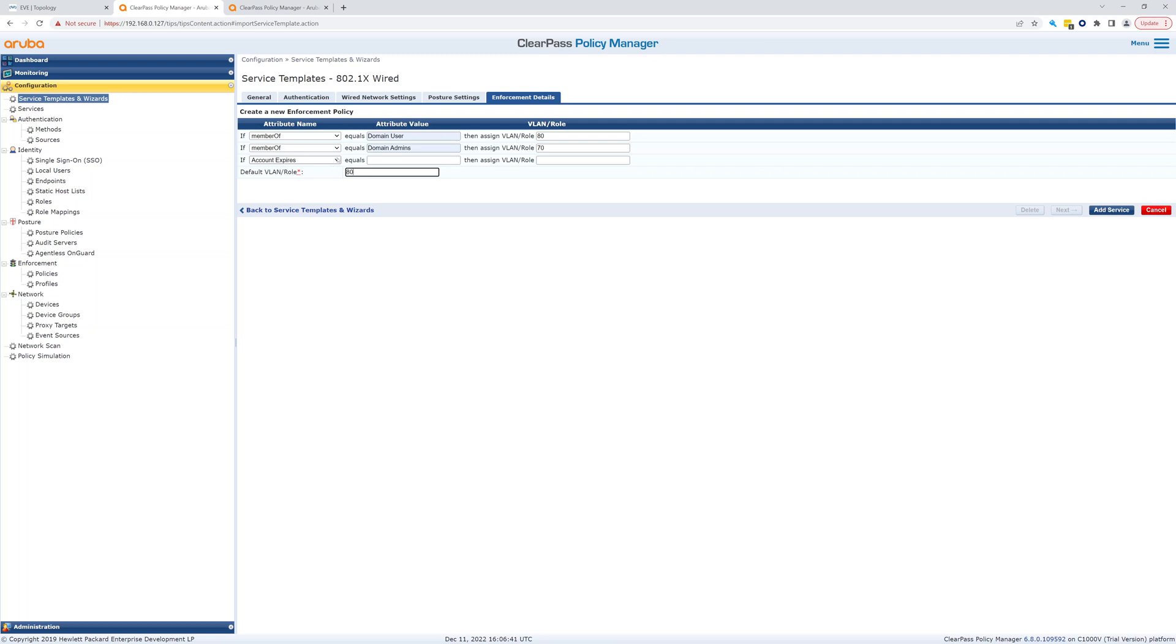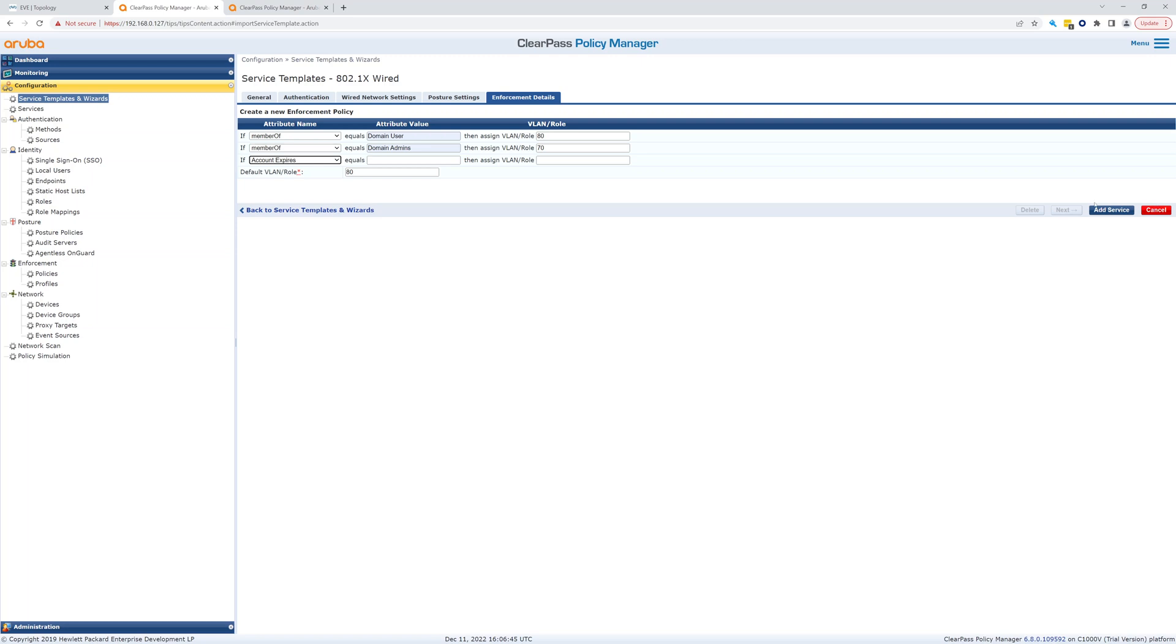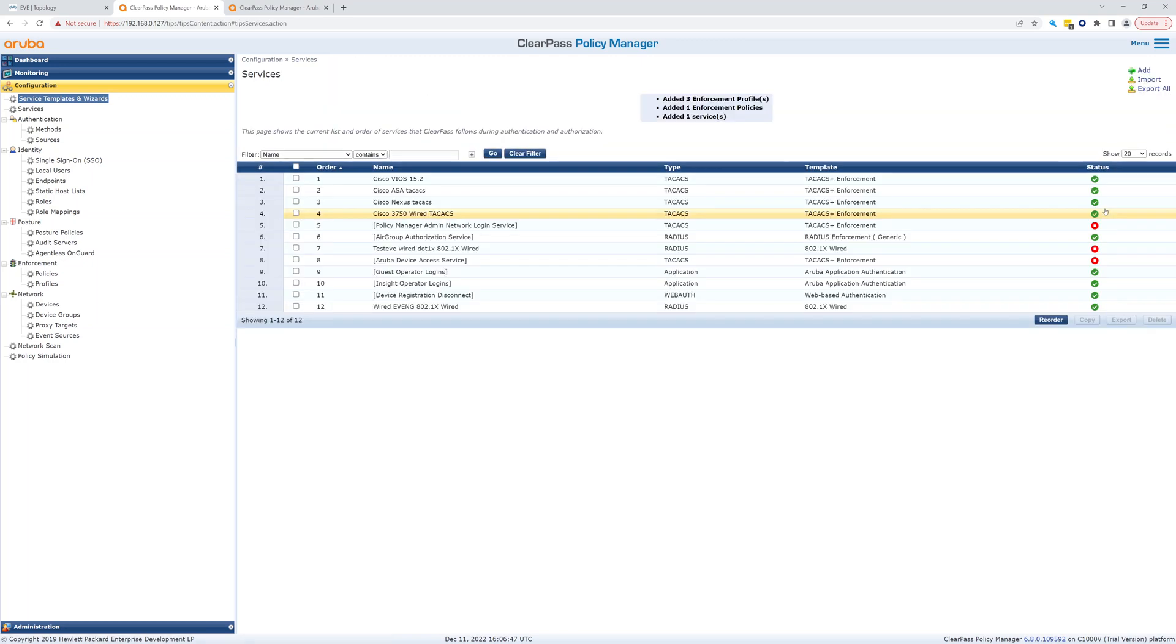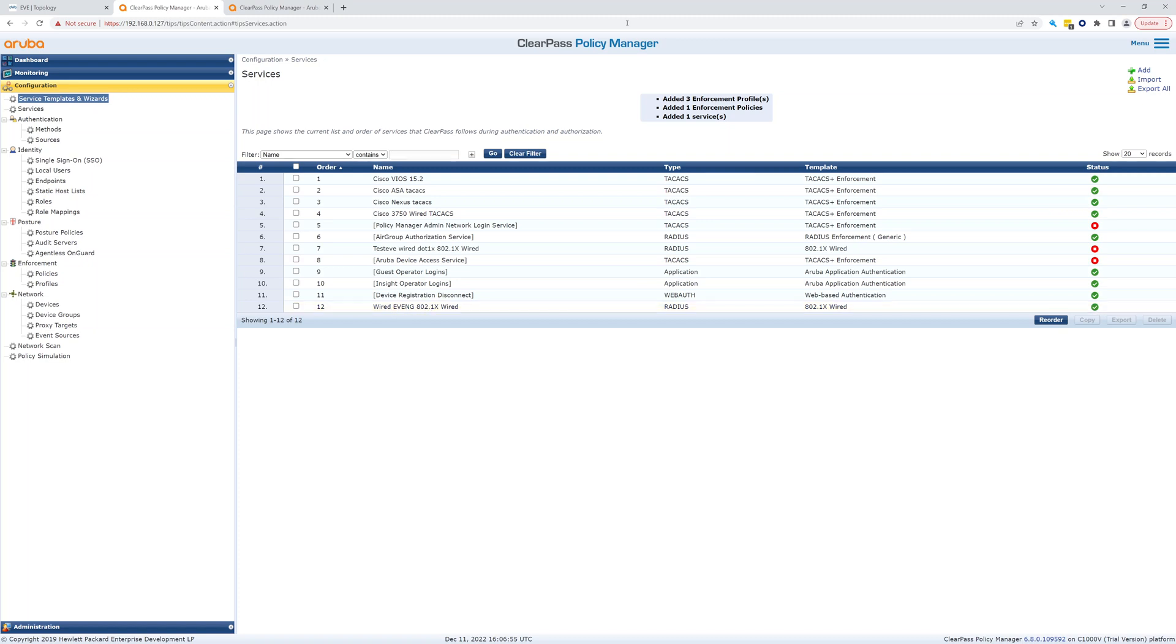I think that's all we want to do. Let's add service. All right, so we added this wired eve ng, we just went through that, and you can see it added three enforcement profiles, added one enforcement policy, and added one service. So let's go through this.